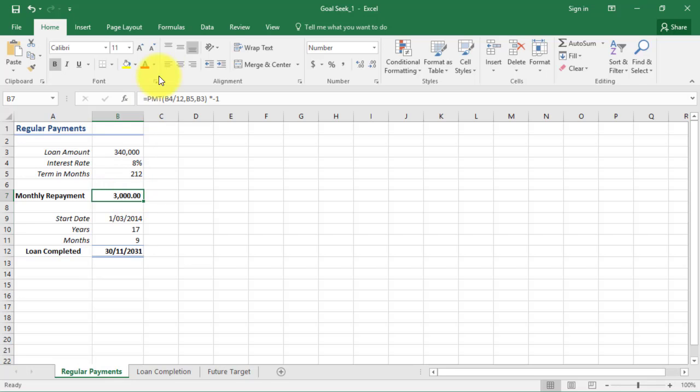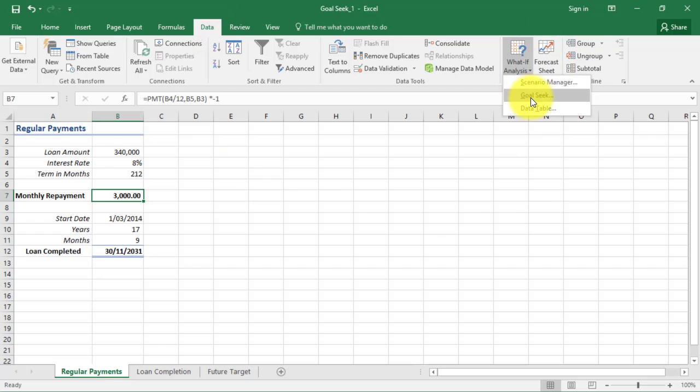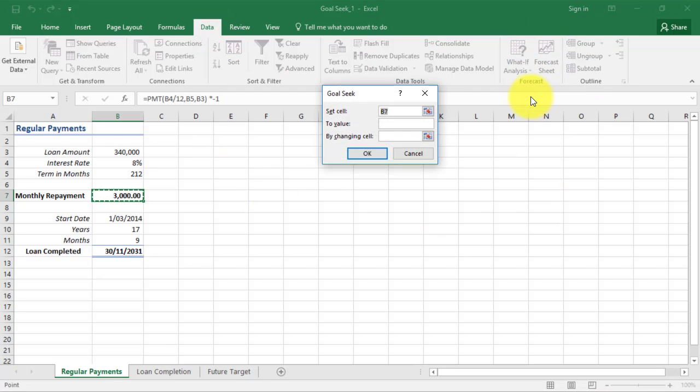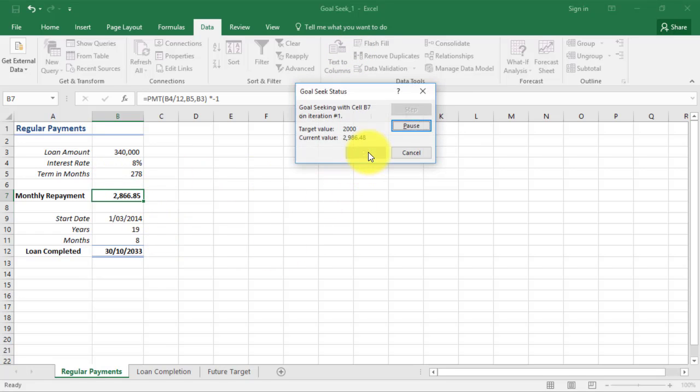I'm going to do that one more time. I'll click on my Data tab, What If Analysis, and go to Goal Seek. I've got my set cell, my value is two thousand dollars by changing the cell terms in month, and I click OK.